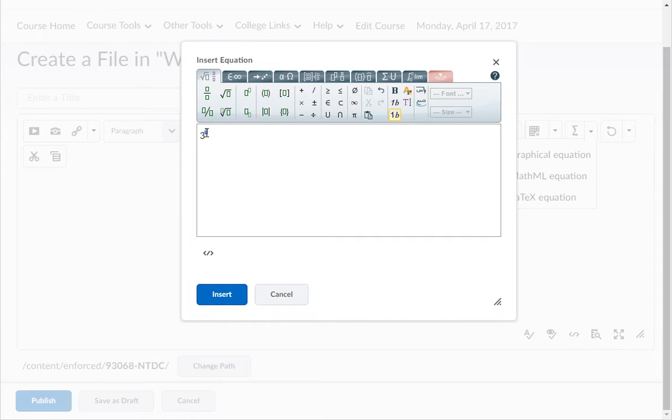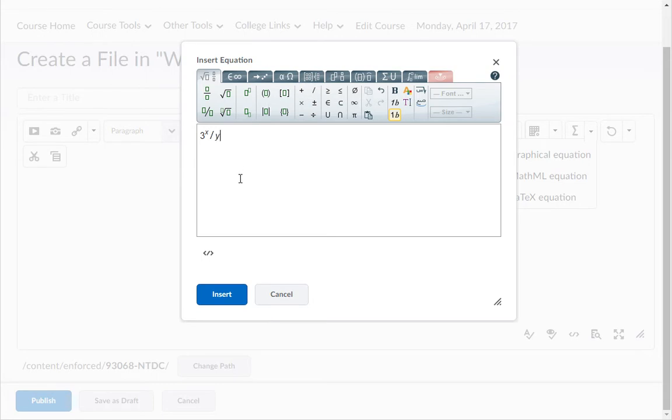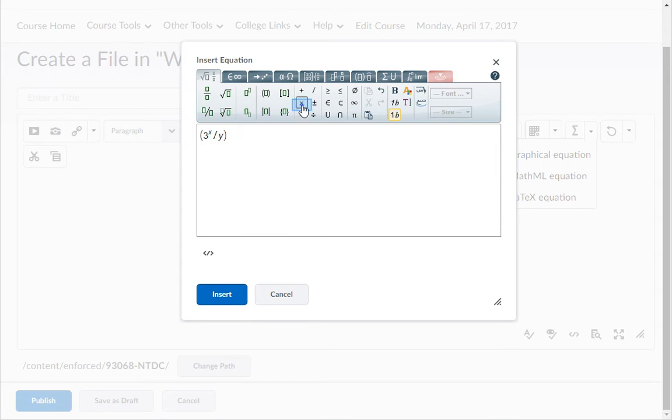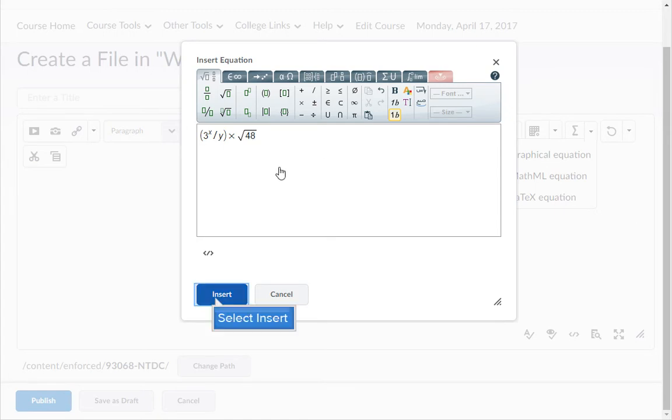3x divided by y times the square root of 48, and click insert.